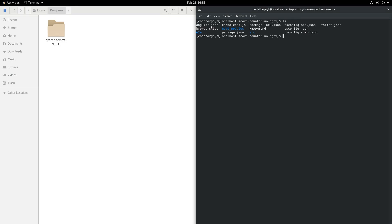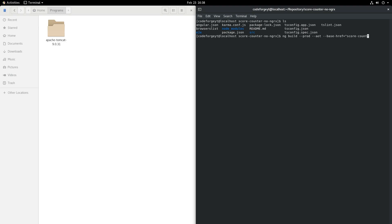Now we can build our application. To do it we'll use Angular CLI, so we say ng build. We will also use two flags: the first one is --prod and the second one is --aot. By using those two flags our package will be optimized for web deployment and will also be smaller. One more flag we want to use is --base-href, and we want to set it to the name of our project.